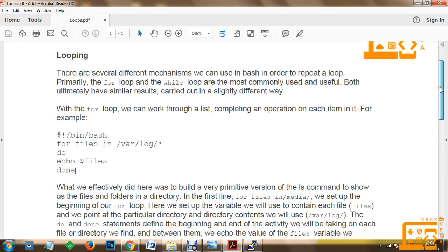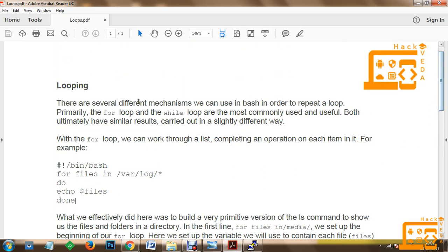As far as loops are concerned, loops have several different mechanisms which we can use in bash in order to repeat a loop. Primarily, the for loop and the while loop are the most commonly used and useful. Both ultimately have similar results, carried out in a slightly different way.